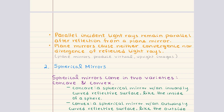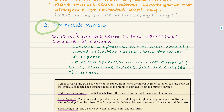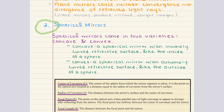We can think of plain mirrors as a special type of spherical mirror with an infinite radius of curvature — this will make more sense after we cover spherical mirrors. Spherical mirrors come in two main varieties: concave and convex. A concave mirror has an inwardly curved reflective surface, like the inside of a sphere, which causes light rays to converge. In contrast, a convex mirror has an outwardly curved surface, similar to the outside of a sphere, and it causes light rays to diverge.